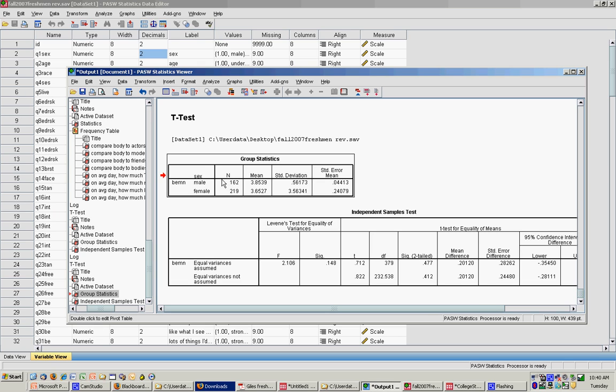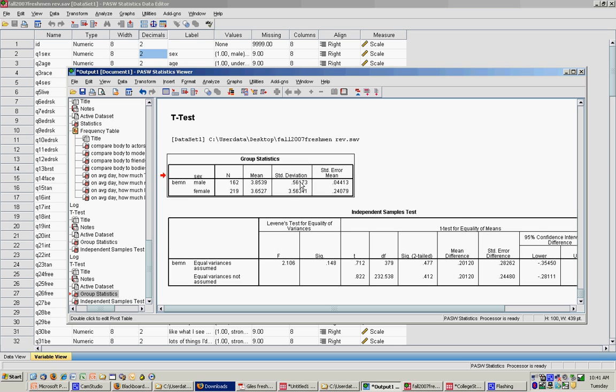The first box you'll notice is group statistics. Here we get the sample size for male and female, and we get the means for male and female. Just by eyeballing this, you see that males generally have a higher body esteem than females. The question we're asking is whether that difference goes beyond what we'd expect by chance alone. Because the sample sizes are quite different, we have quite different standard deviations, different variances in the group, which leads us to different amounts of error. You see we have greater error in one sample than in the other.